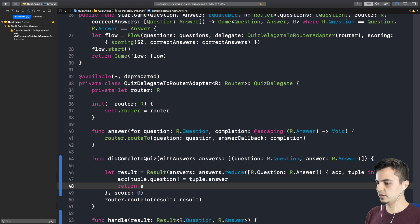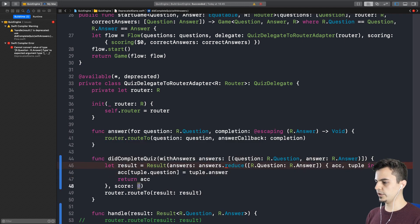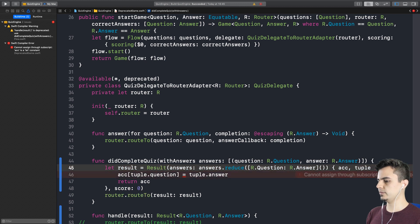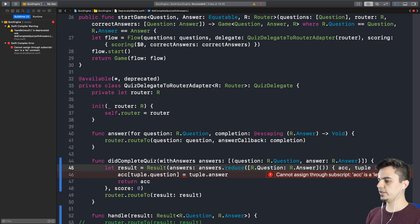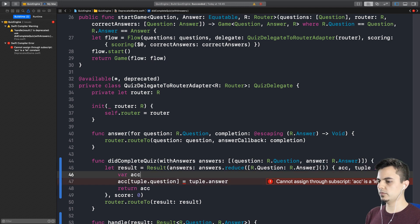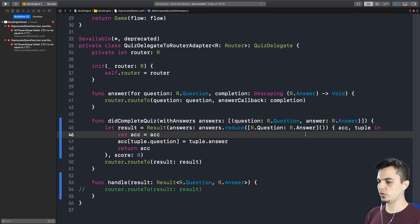Right. Dictionary of r.question r.answer. We're going to have the accumulation. Right. And the tuple. And the tuple. We set the tuple.question to be the tuple answer. And we return. Yep.